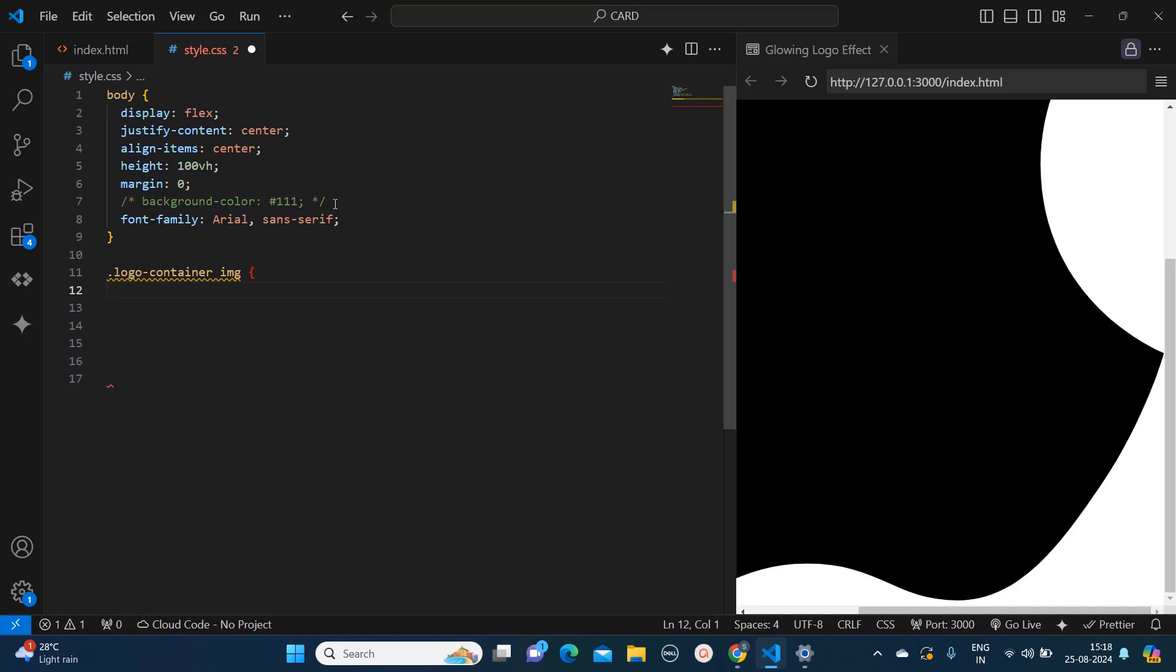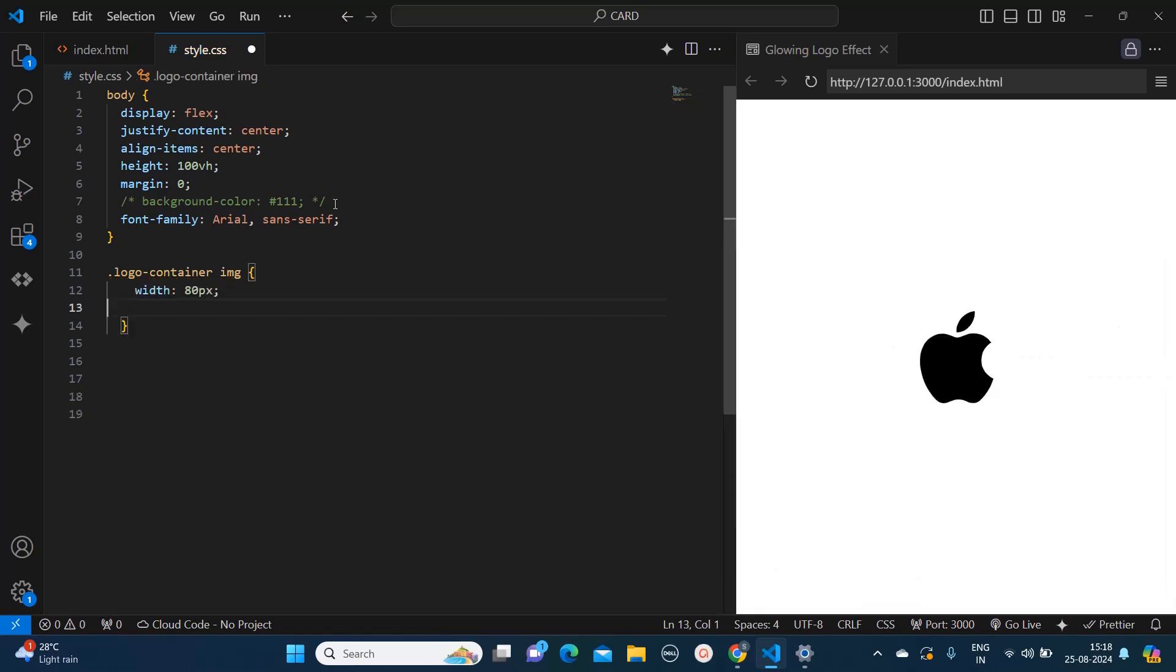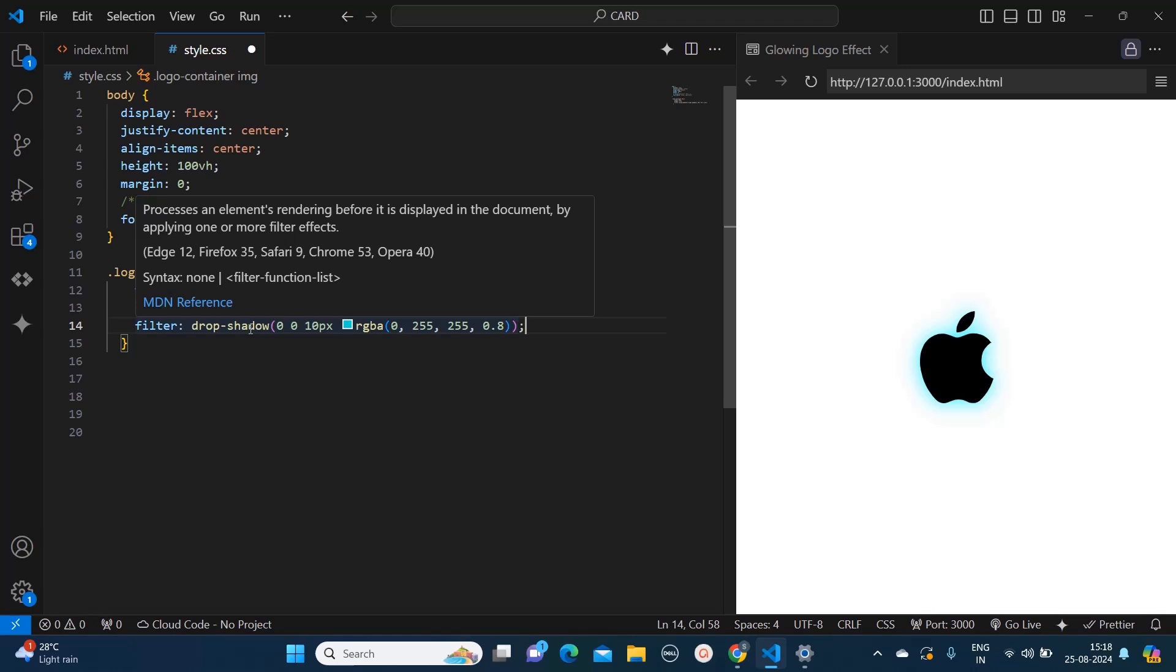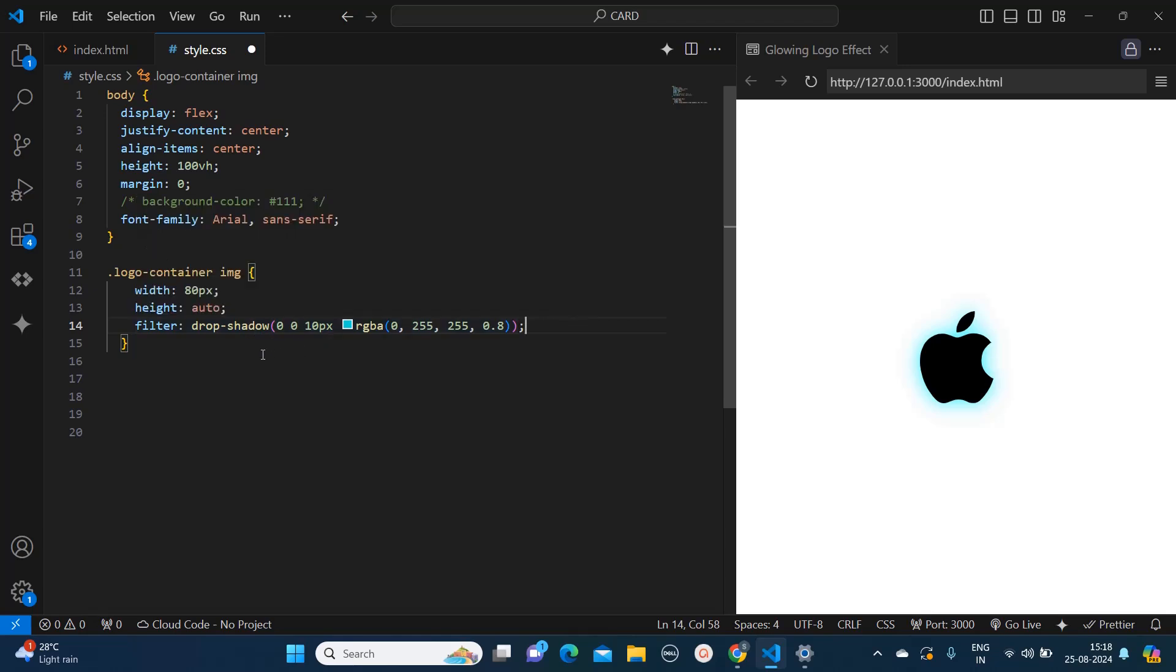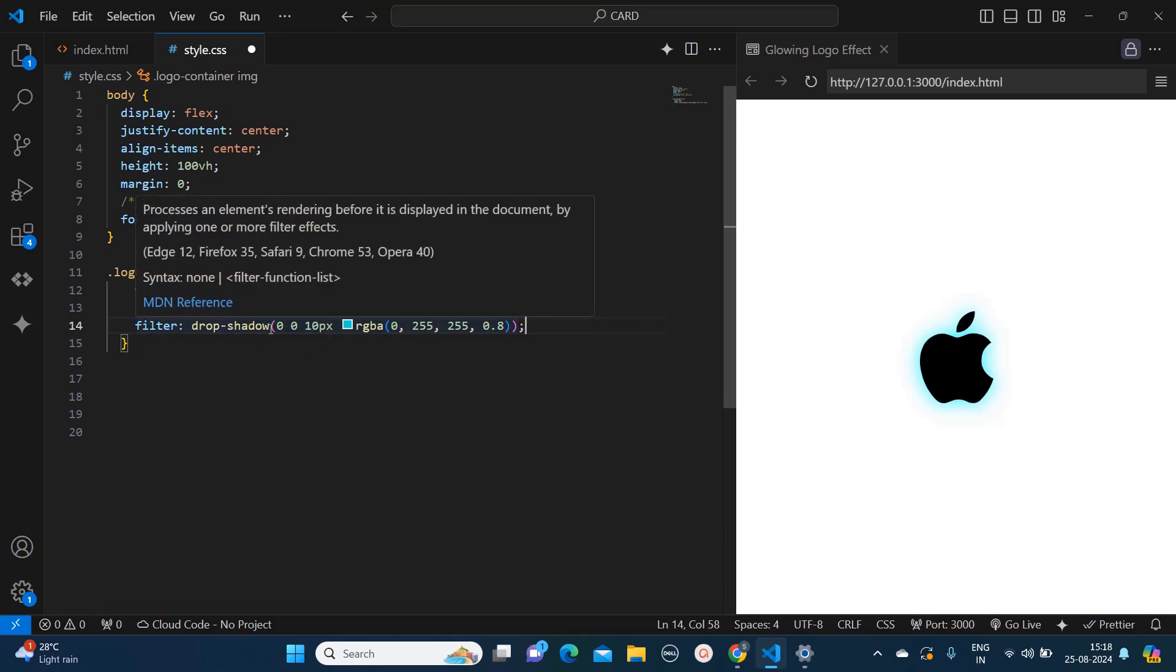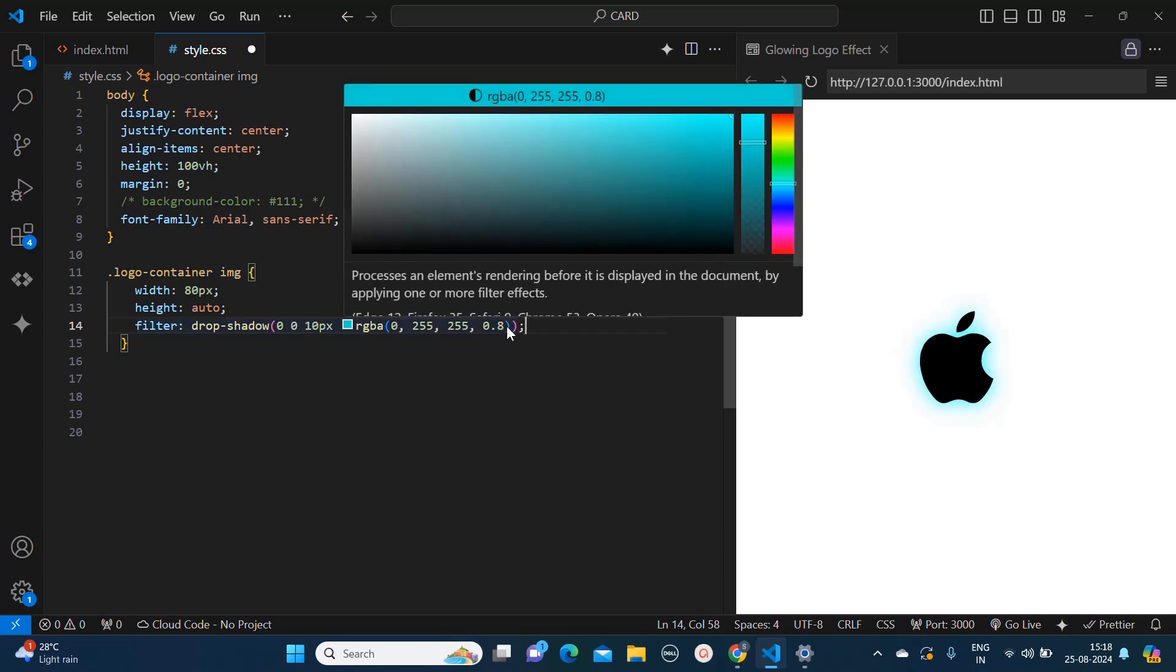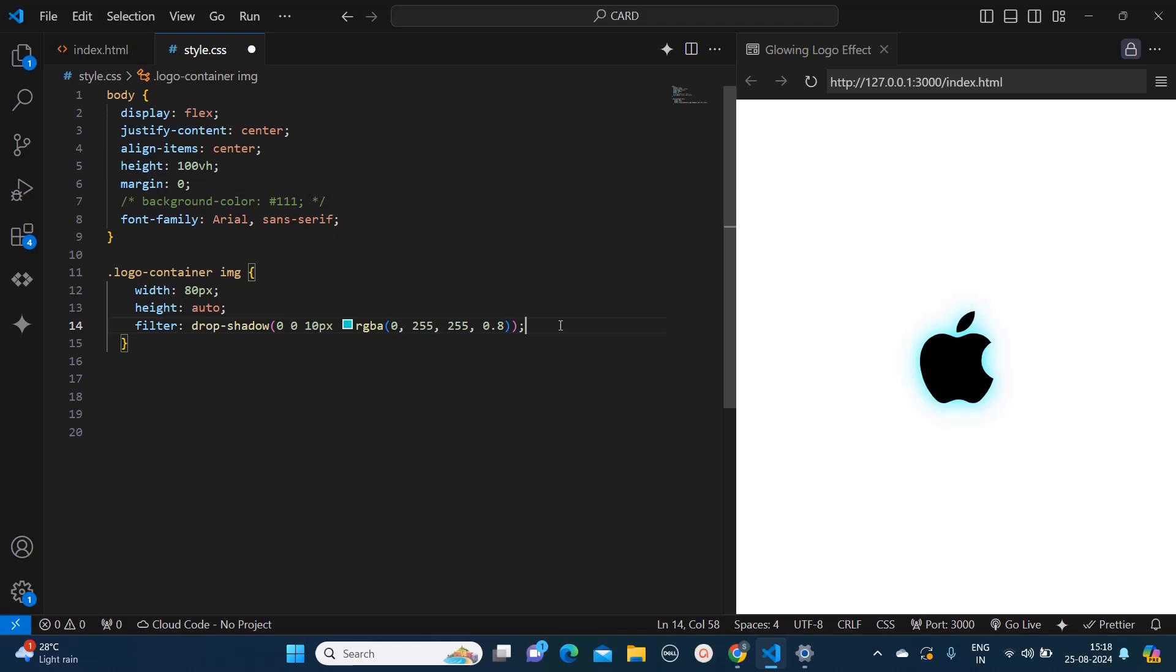So first I will keep the image width as 80 pixels, height as auto so that it can scale proportionally and maintain the aspect ratio. Here I will apply the filter to this image. So I am using drop shadow. This is different from box shadow because in drop shadow you can apply the shadow effect to the content of that particular division.